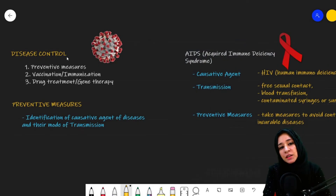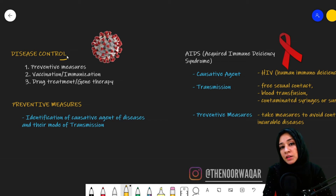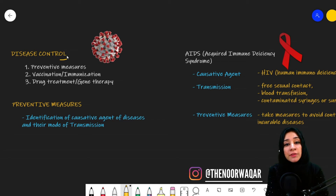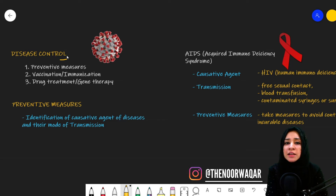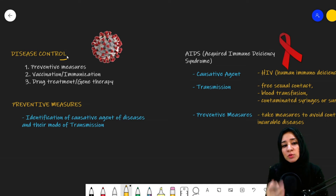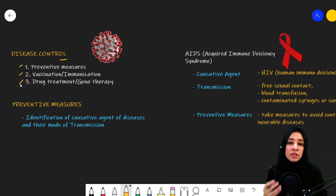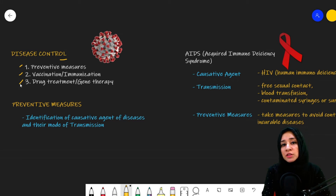Hi guys, welcome back. Today our topic of discussion is disease control. Science has played a major role in the field of health as well as controlling disease. There are a number of actions through which a disease can be controlled. The three major ones are preventive measures, vaccination and immunization, and drug treatment and gene therapy. We will be discussing the first two today.